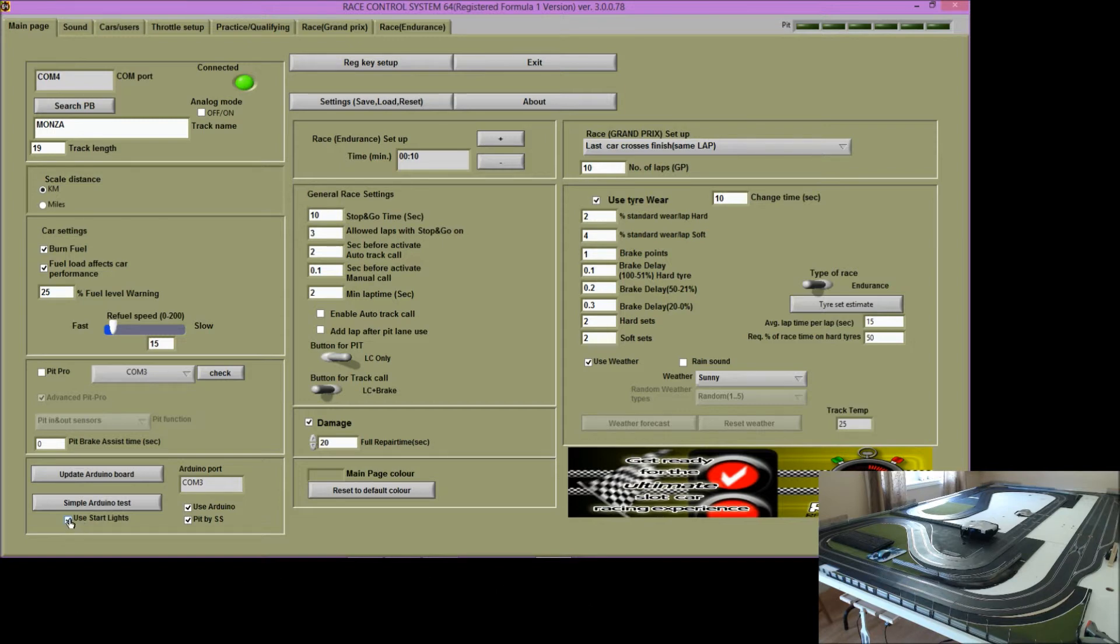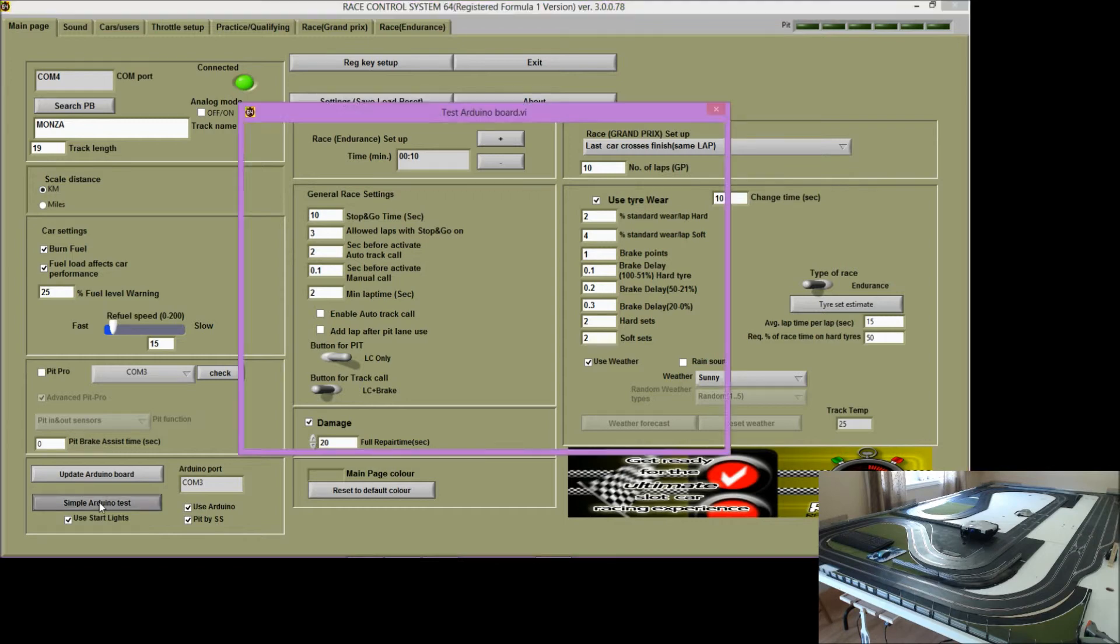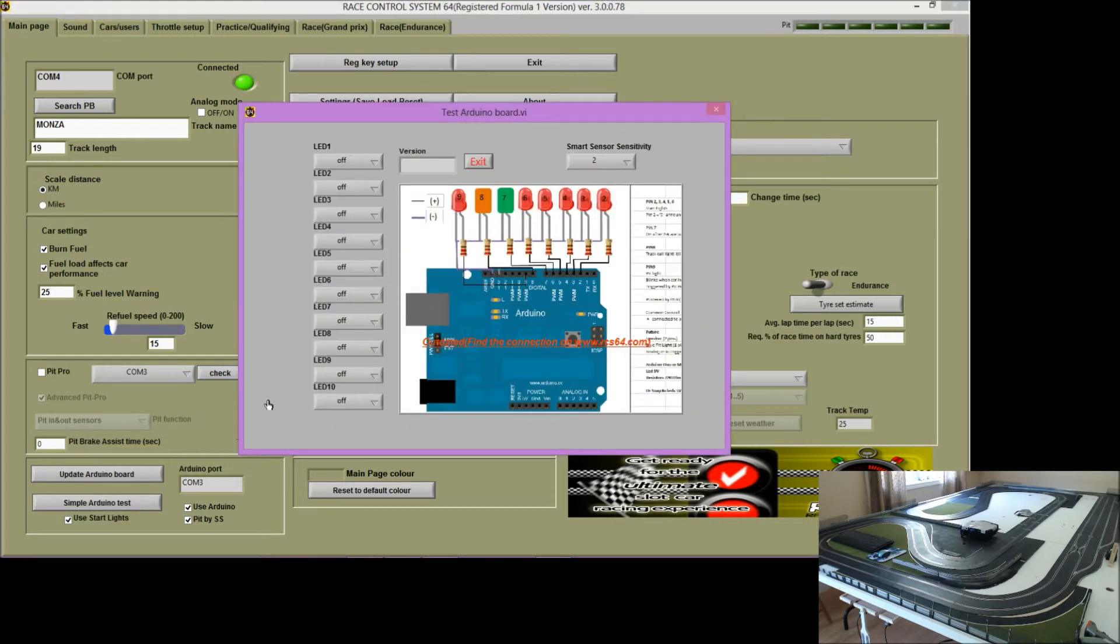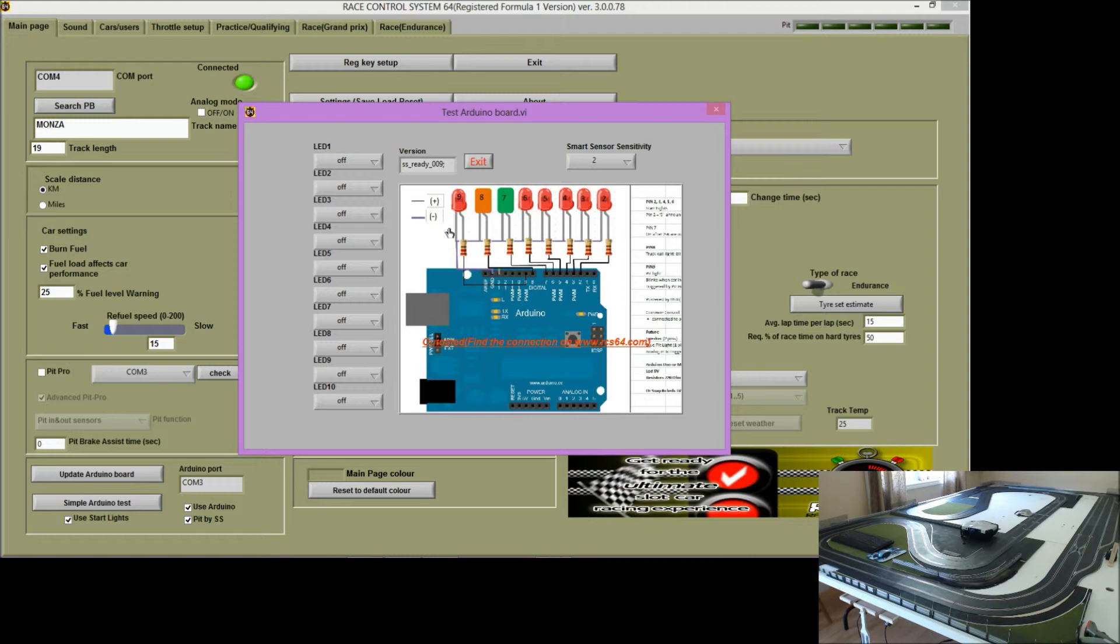You can use start lights. We'll go into the simple Arduino test and you can see a mock-up to the diagram that's slightly changed now. But all the information is in the manual.